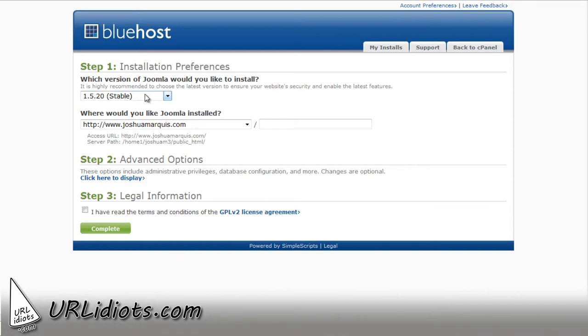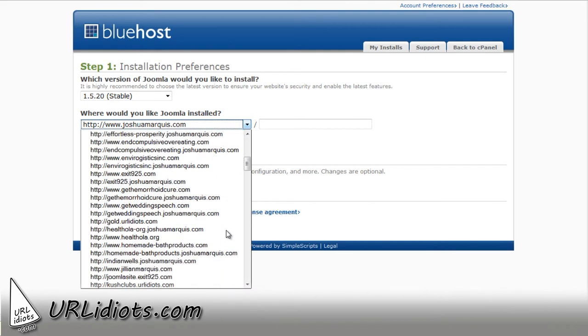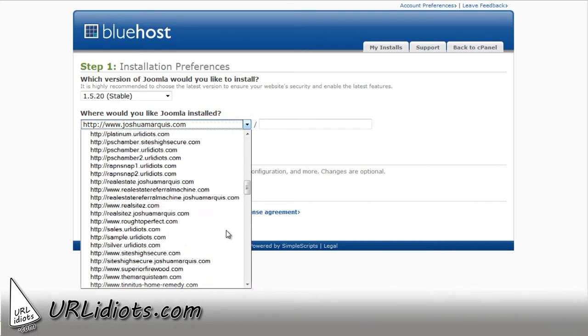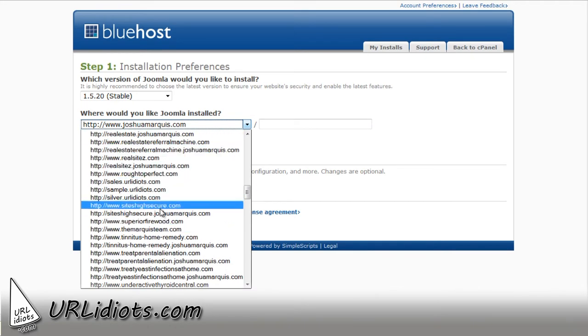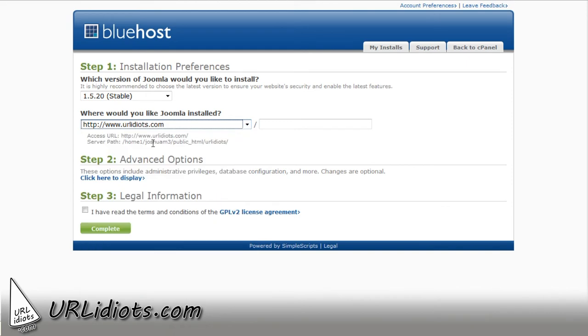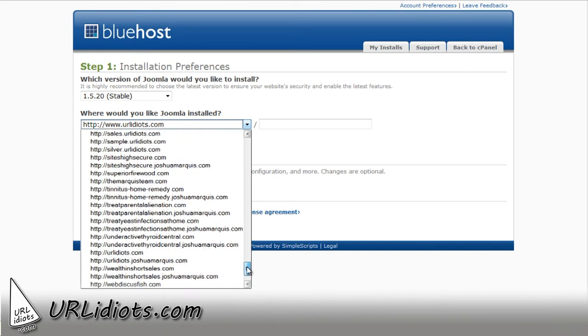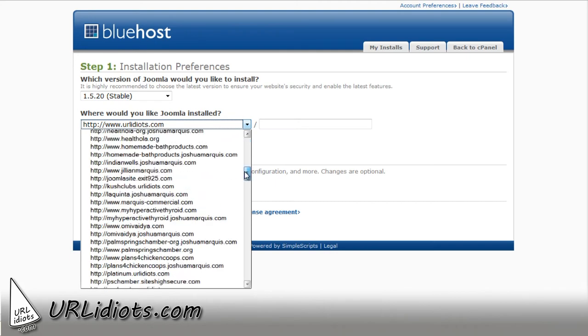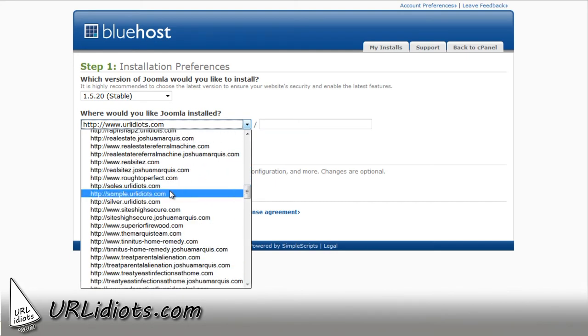Alright, so what I'm going to do is I'm going to pick the website that I wanted to go on to. I'm going to do urlidiots.com. So now you can see I've got a ton of domain names here. You're not going to have this many more than likely.